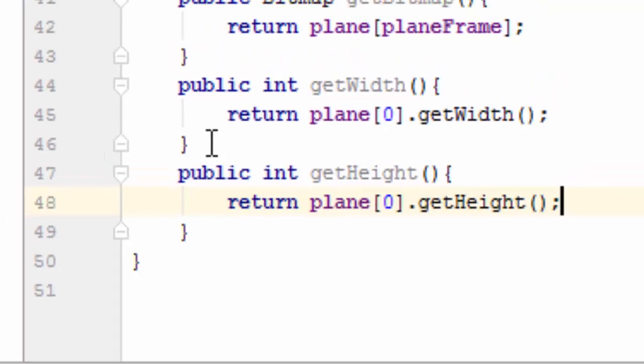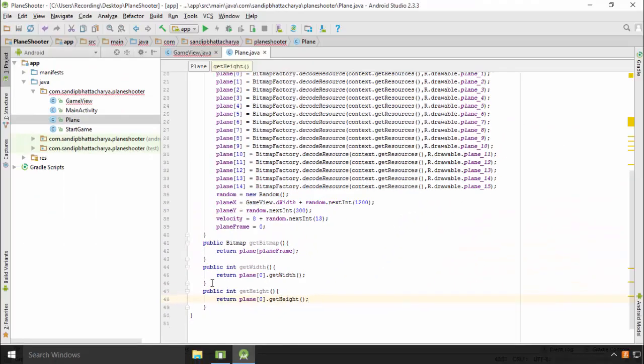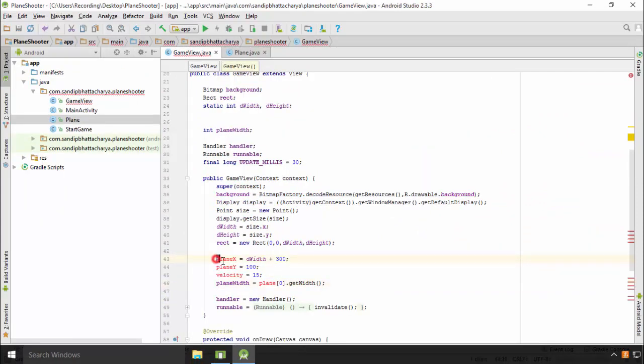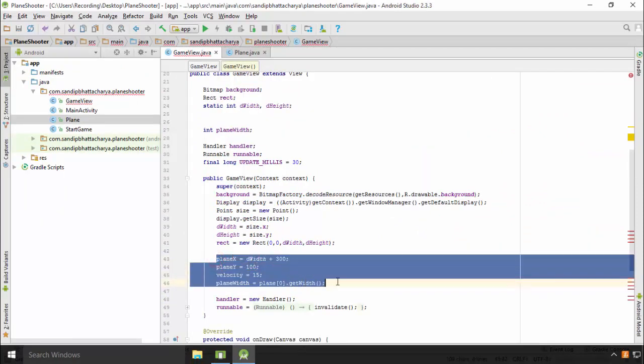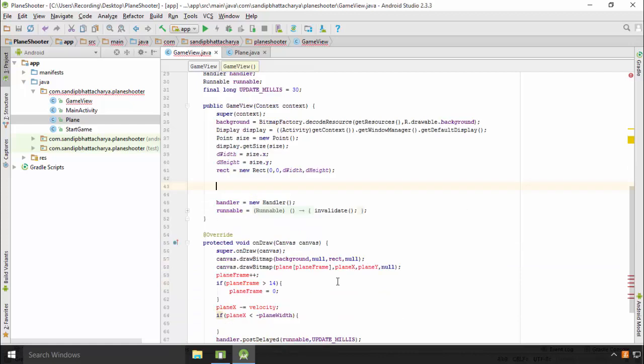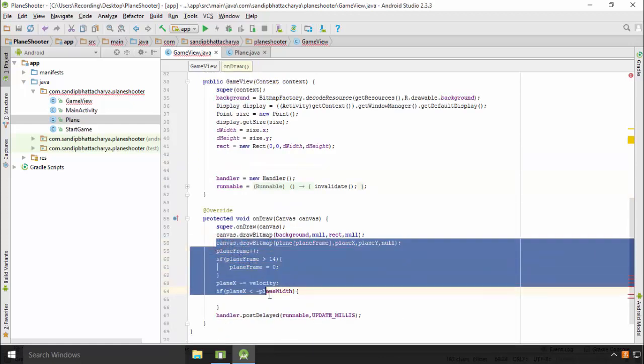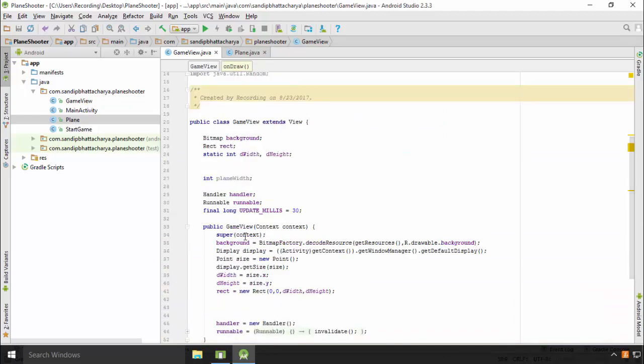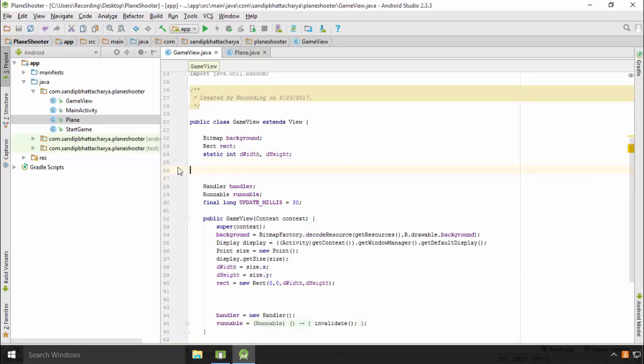Get rid of the unused codes from GameView.java. We are going to reimplement in a minute. Create an ArrayList of planes in GameView.java. We are going to create two plane objects and add to the ArrayList. Java ArrayList class uses a dynamic array for storing the elements. Basically, it can grow and shrink dynamically.